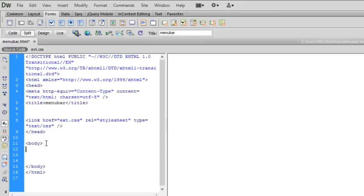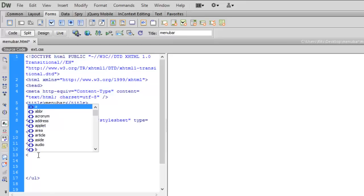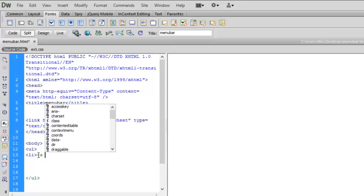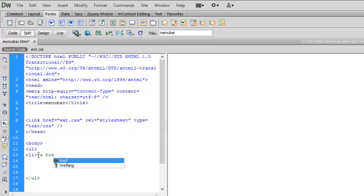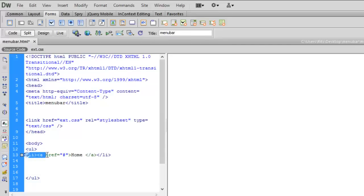First let me create an ordered list. URL tags and li tag, href hash. Right now I am using hash which later on you can give into your pages and your websites. Let me close and like that, now let me copy and paste it several times.